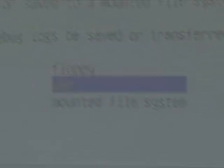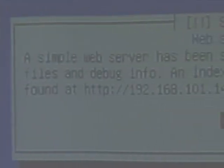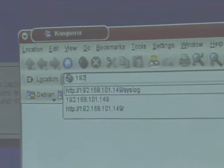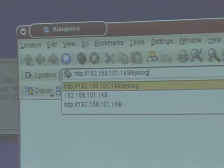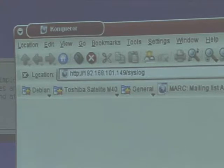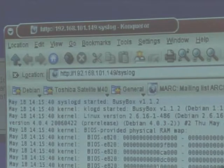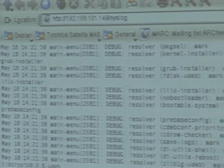Here you have three options, and the web server is by far the most used at the moment, at least by me and Joey. It tells you the IP address. So let's start a web browser. And as I've used the same address over and over again this week, it's already there. So here you have the syslog basically up to now, and you just press F5 to get the new version with your latest debug information. This really makes debugging a lot easier than it used to be.